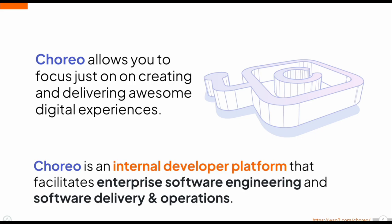This way, both platform engineers and developers can focus on what they do best without the overhead of managing complex setups.